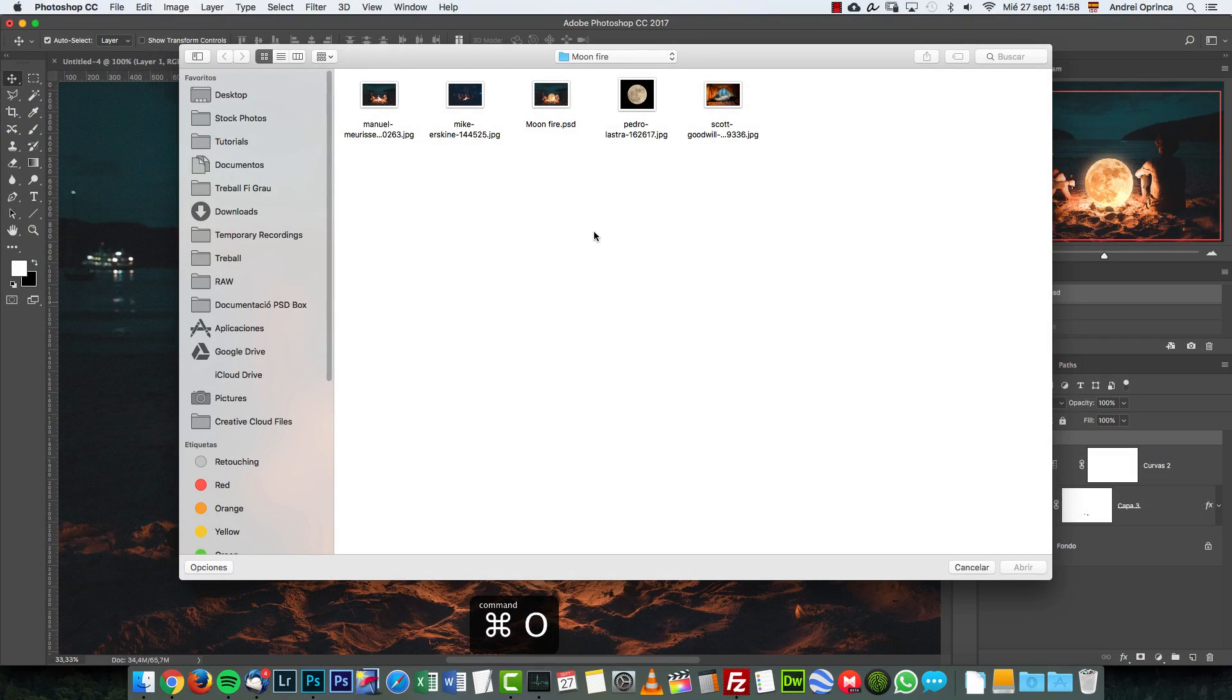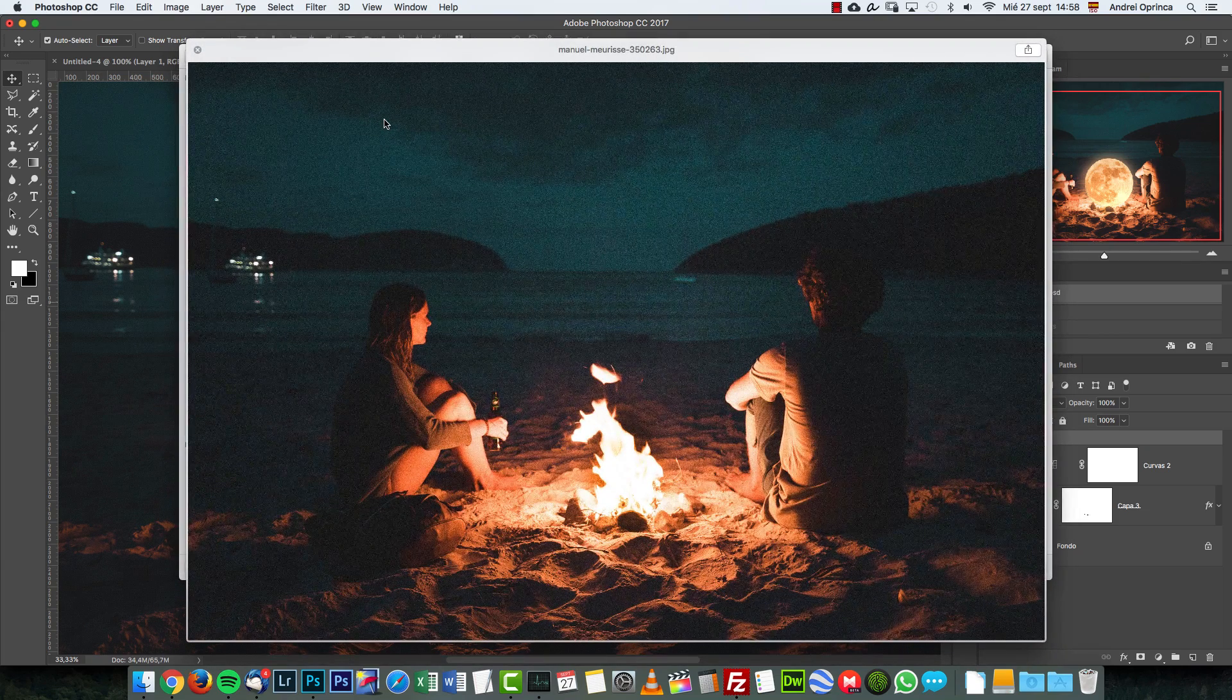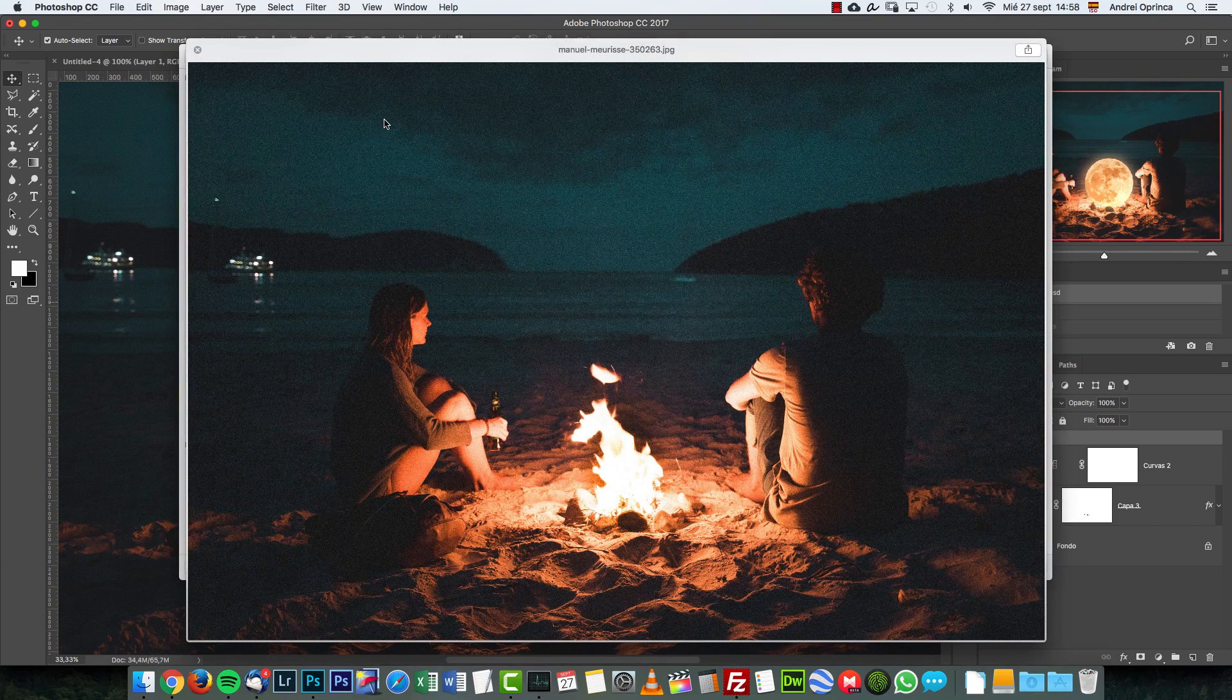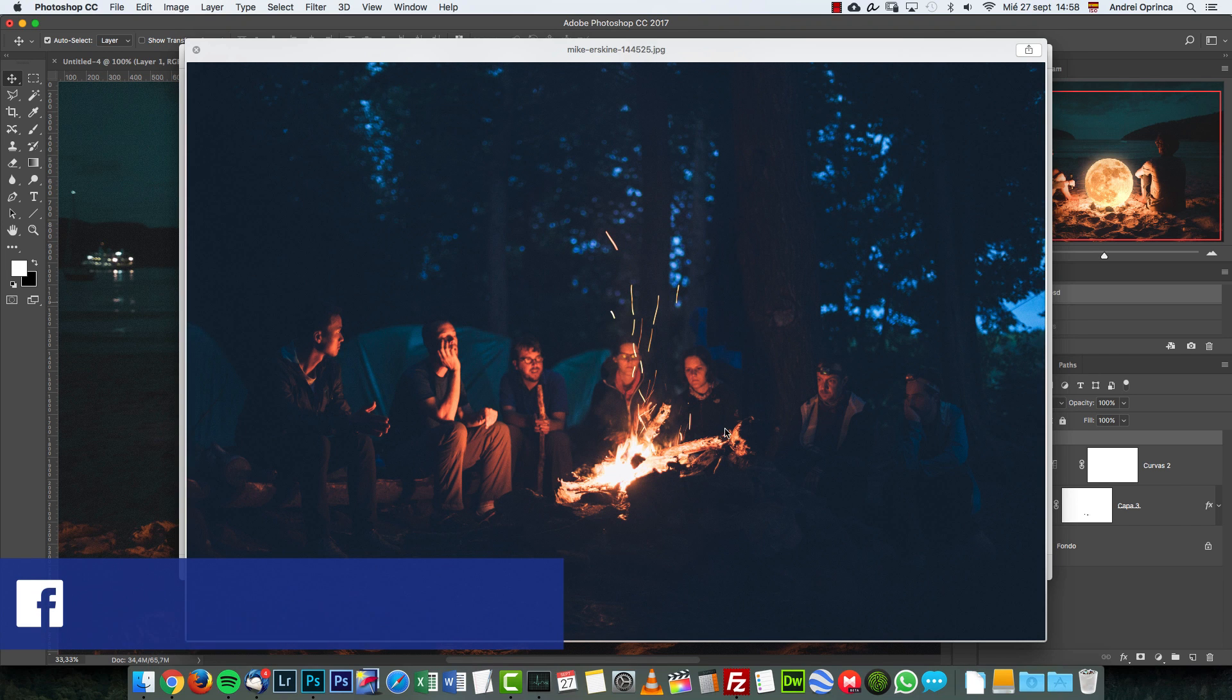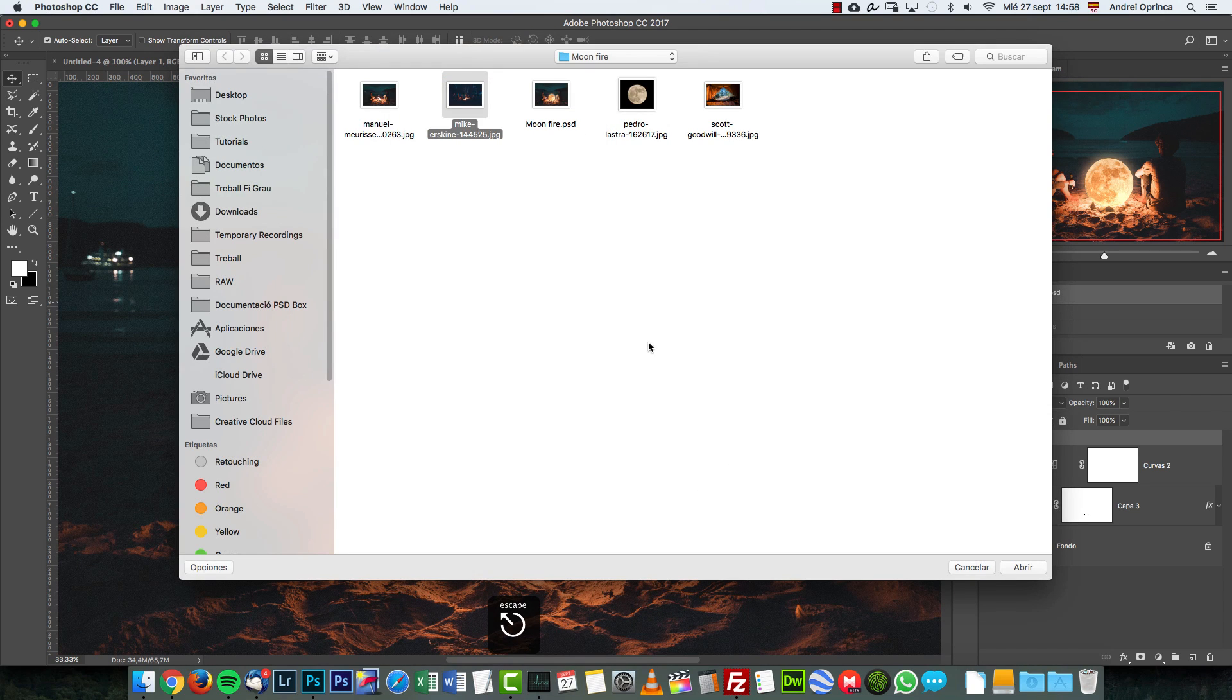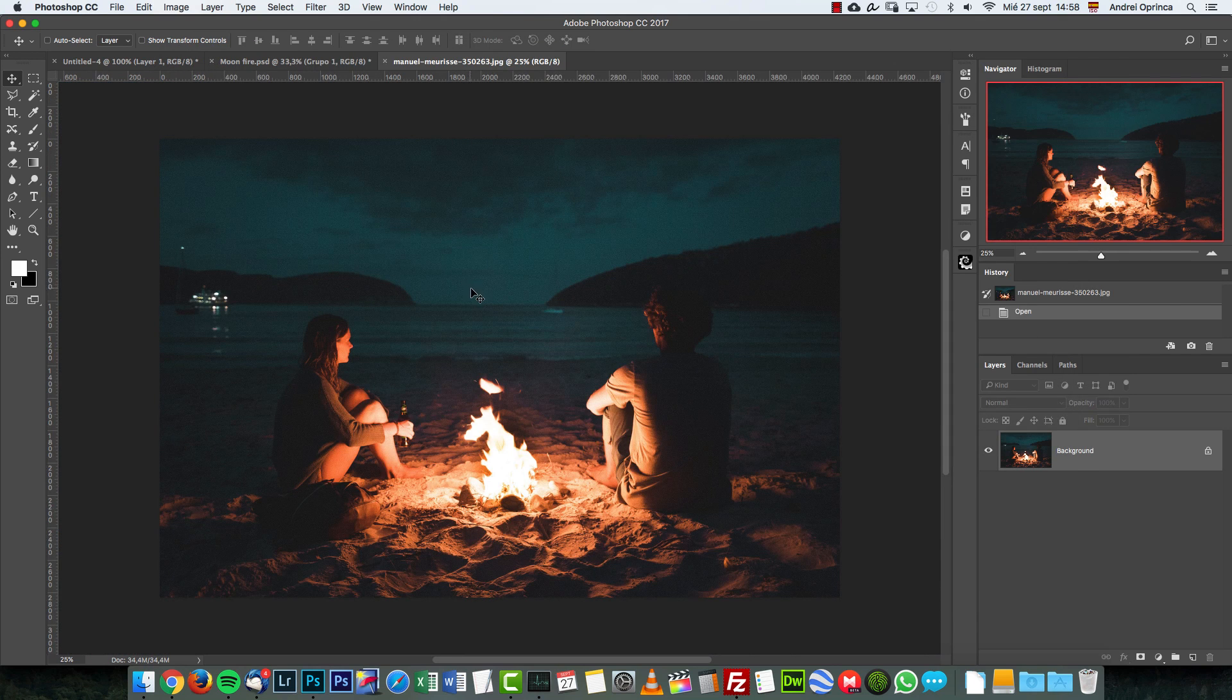We will start with the background image. I downloaded this from unsplash.com as I said, but you can find others like this one, for example, and just place the moon right here in the middle and you're good to go. So let's do this one and show you how I did it. I'm going to open this.